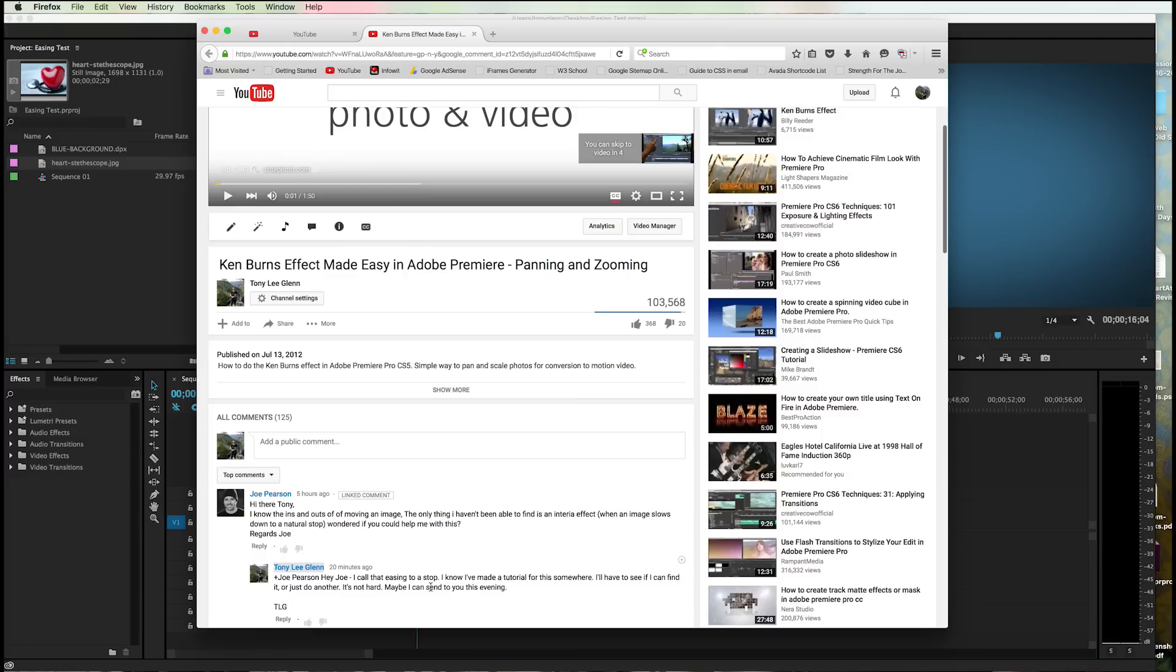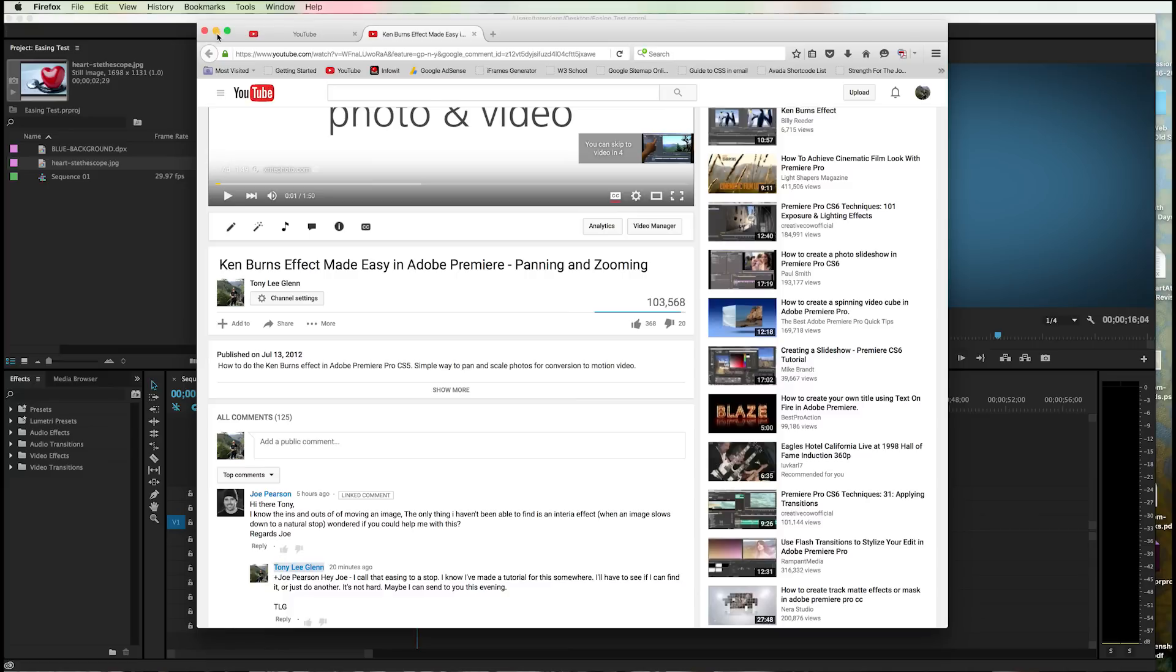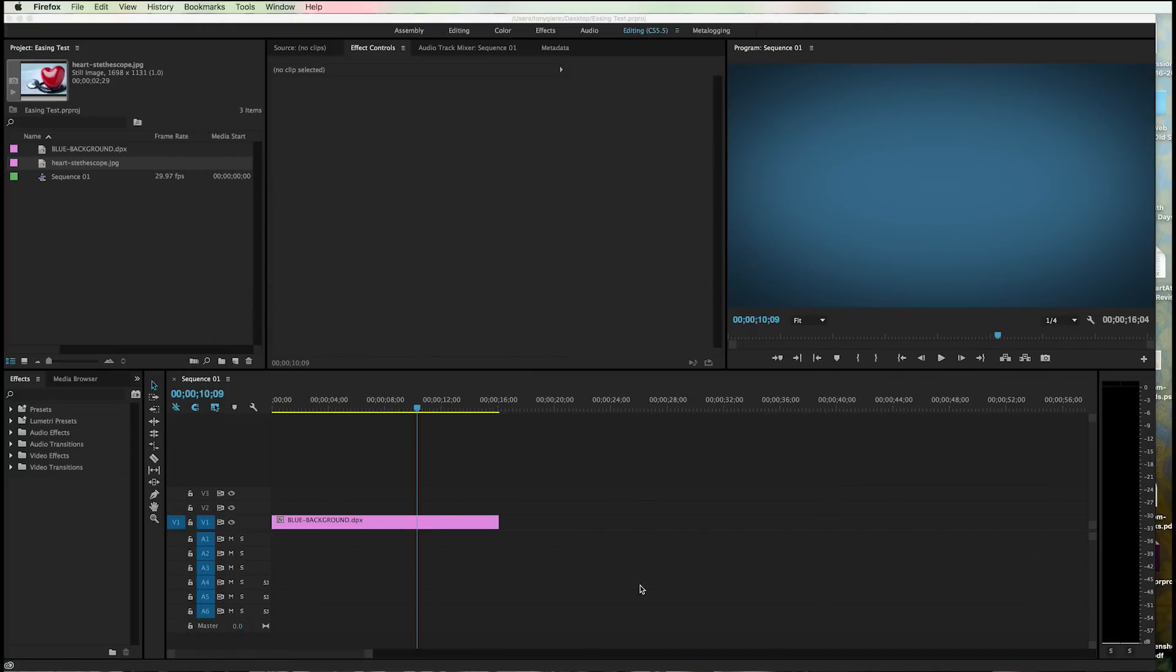And I've told him, hey Joe, I call that an easing to a stop or an ease in or ease out. In other words, it's just changing speed. I think this is what Joe's asking. So I'm going to go ahead and I've done this tutorial somewhere before and I cannot for the life of me find it. So I'm going to do it again. And it's very simple.